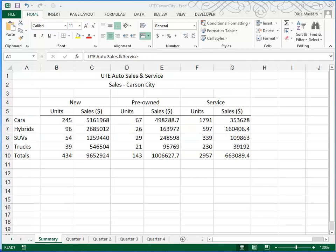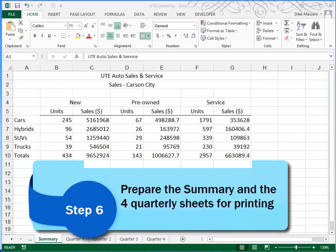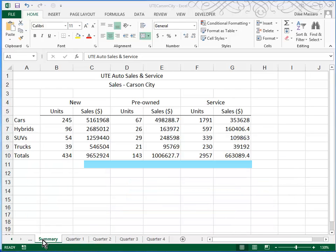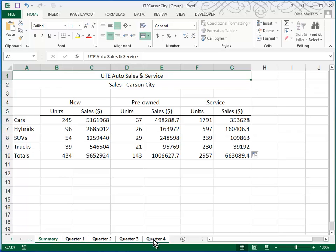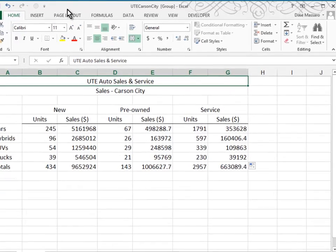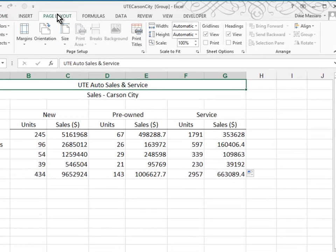In Step 6, we're asked to prepare the summary and the four quarterly sheets for printing. So, what you'll want to do is to group them. Again, we'll click on the first sheet, Summary, and we'll Shift-click on Quarter 4. I'm going to go to Page Layout.